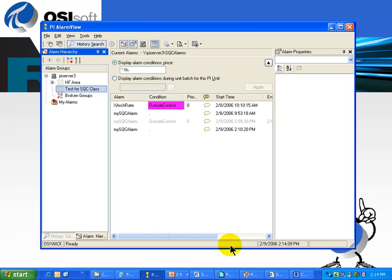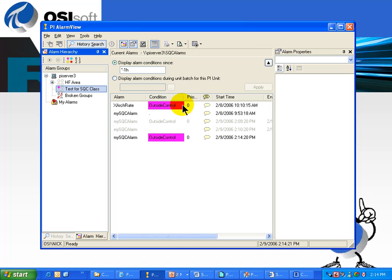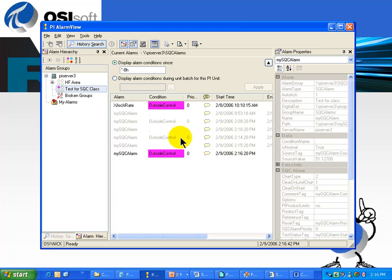As you can see, I've got a couple of SQC tags that I'm looking at. It's in a category called SQC. I'm currently looking at the historical values, and right now I see one tag that is outside control. Another tag has just gone outside control. Now I'm looking at not just the current values that are in alarm, but also the history of what has happened for these tags.